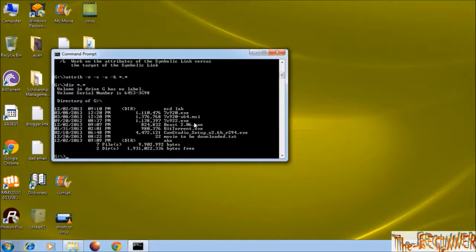To delete the virus, use del space virus name. Press tab, then enter.